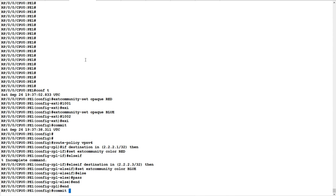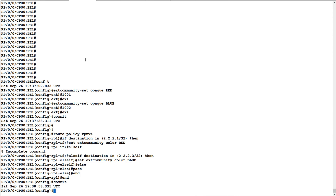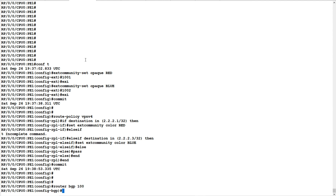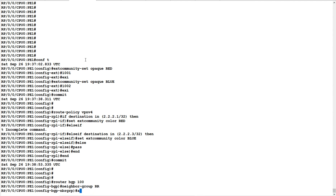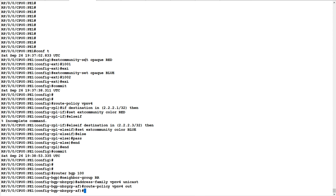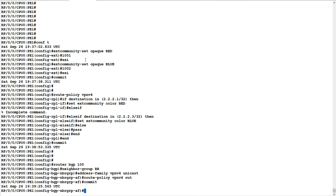I will commit these configurations. Now I will go to router BGP. Remember, we have a neighbor group called 'rr', and under that address family VPN v4 unicast, I will apply route policy 'vpnv4' in the outbound direction. I will commit this configuration.